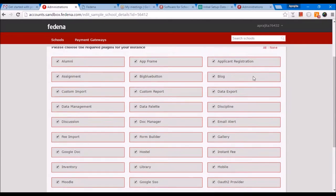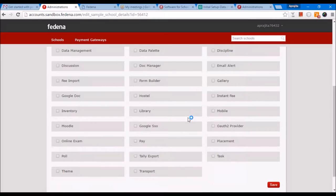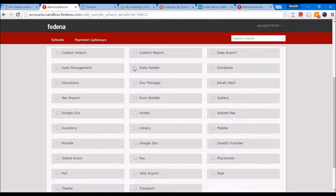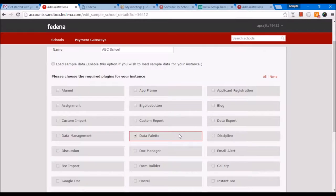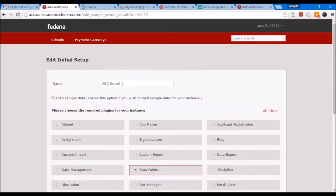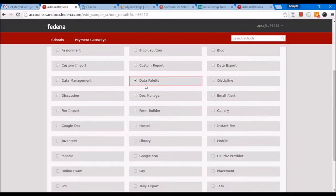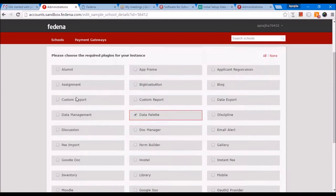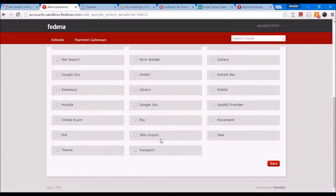Here I'll be enabling the data palette plugin, which is related to the UI of FEDINA. If you want the UI to look professional, you can enable data palette from here. If you do that, when you log into this school, you will be able to see dashlets and get a dashboard. I'm enabling one of them right now. Depending on what other plugins you require to be functional in your FEDINA URL, you can enable them from here.